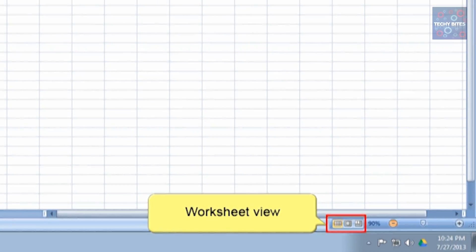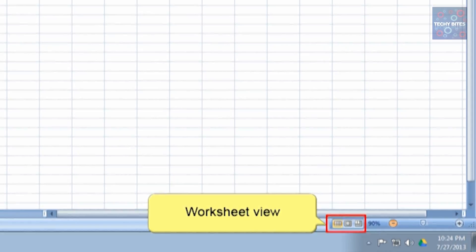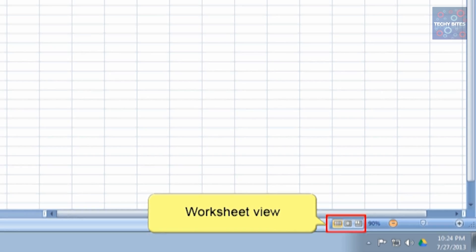Then you've got Worksheet View. The Worksheet View consists of three types of views. There are Normal View, Page Layout View, and Page Break View.